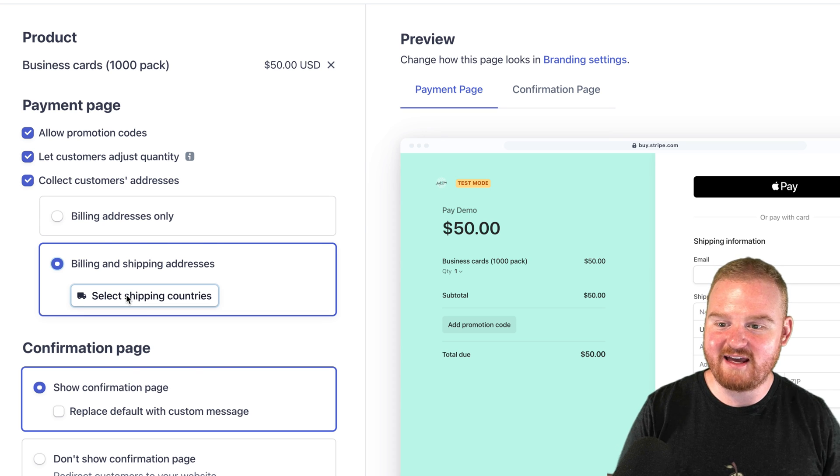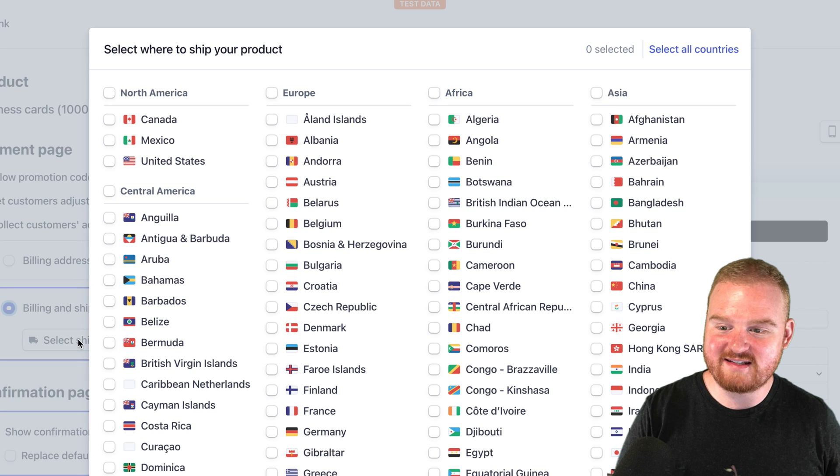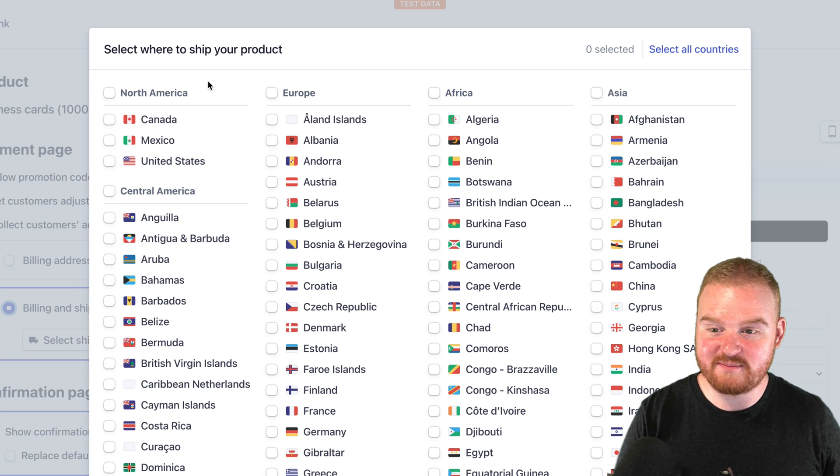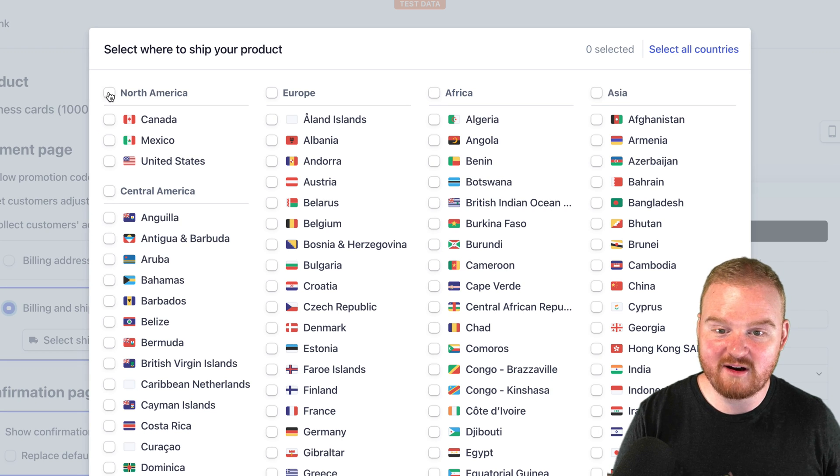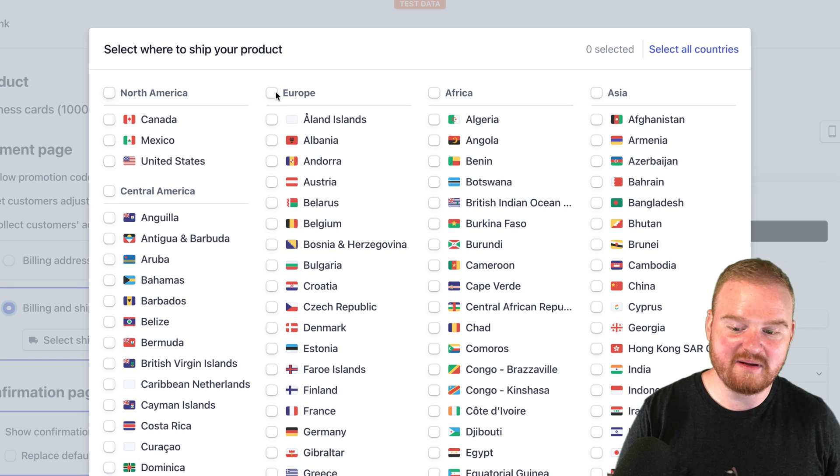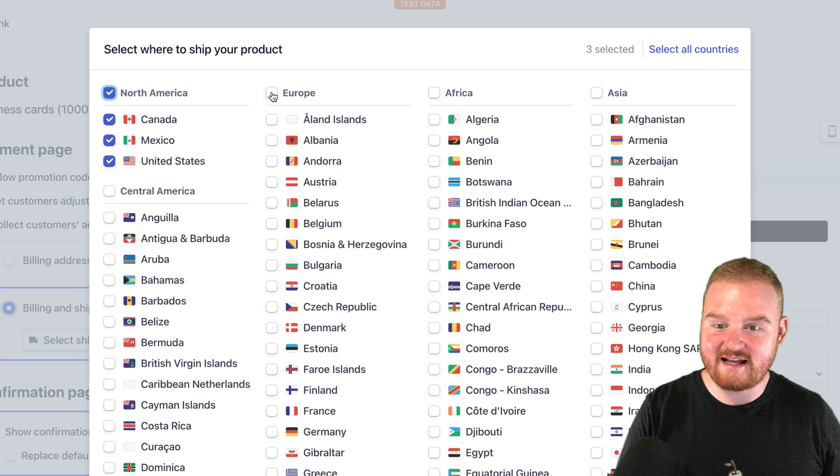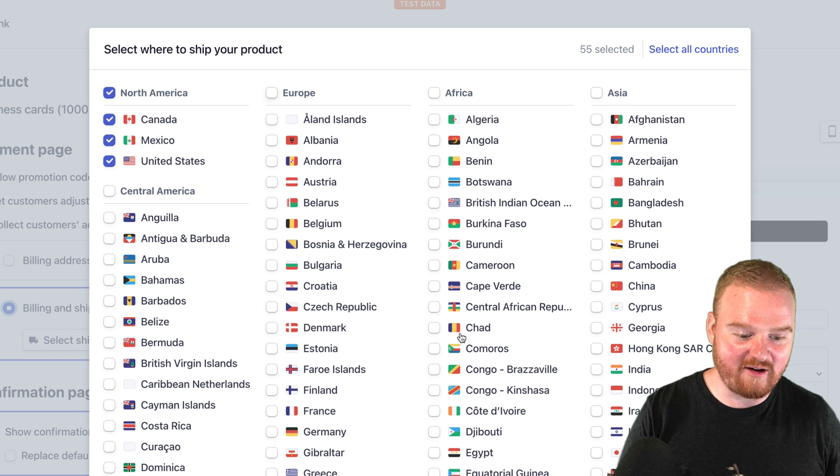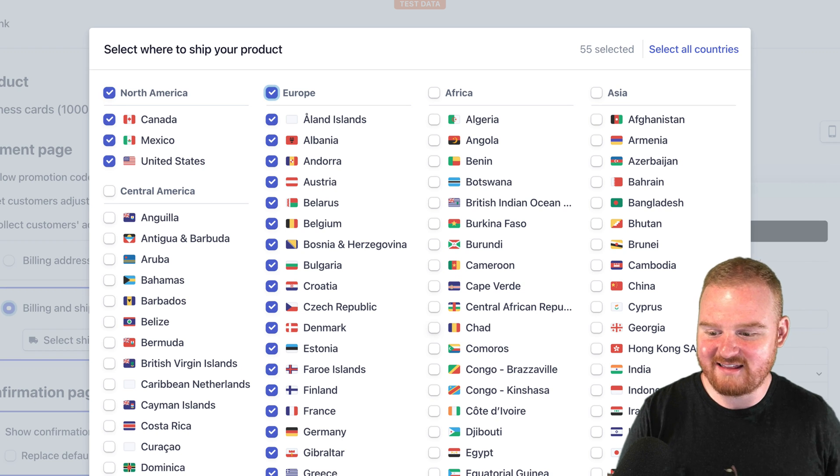We'll open this up, and if we wanted to, we could say that we are able to ship to maybe North America and Europe. Potentially that's where we're going to start our expansion, and then we'll save that.